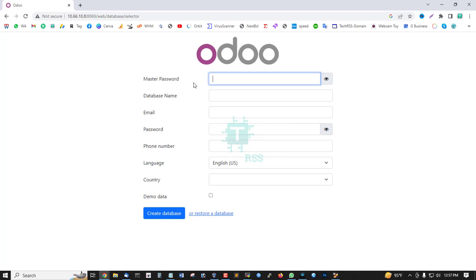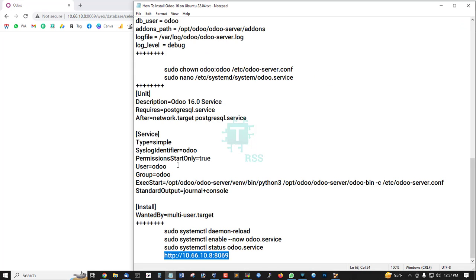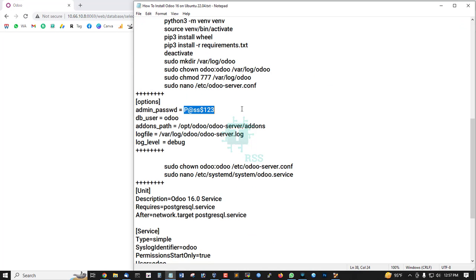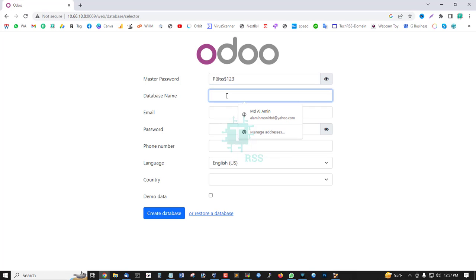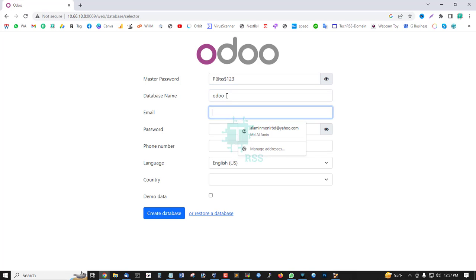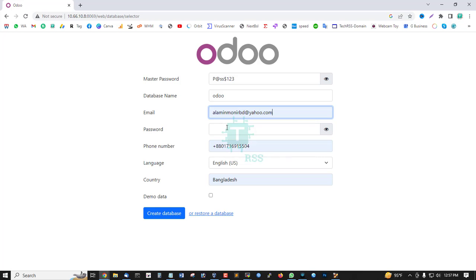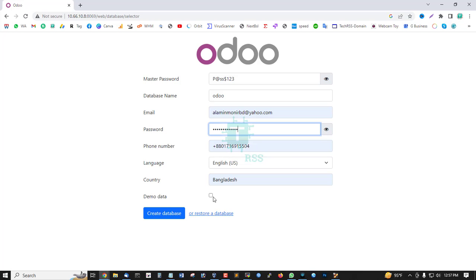Enter the master password, set the database name to odoo, enter your email, select demo data, and then create the database.